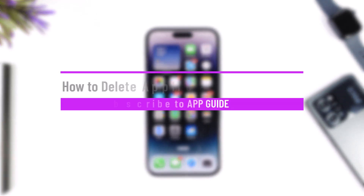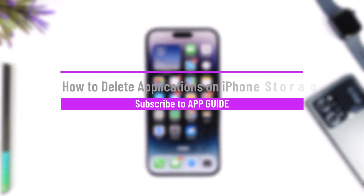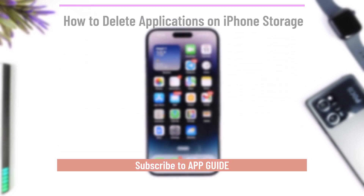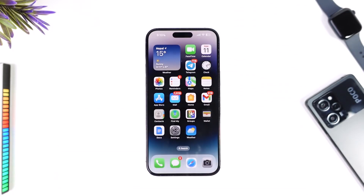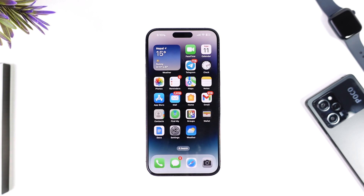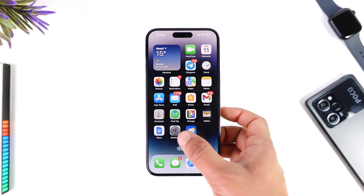How to delete applications on iPhone storage. Hey everyone, welcome back to our channel. In today's video, I'm going to guide you on how you can delete applications from your iPhone storage, so make sure to watch the video till the end.